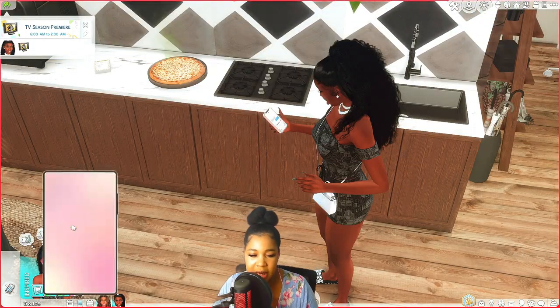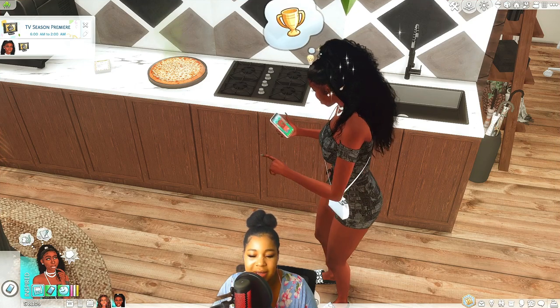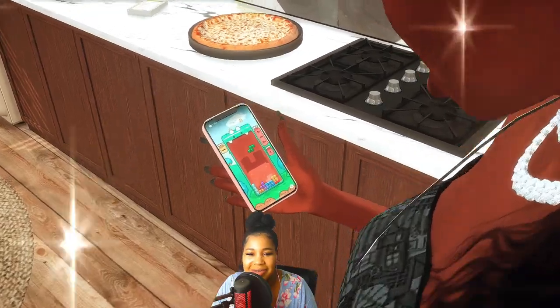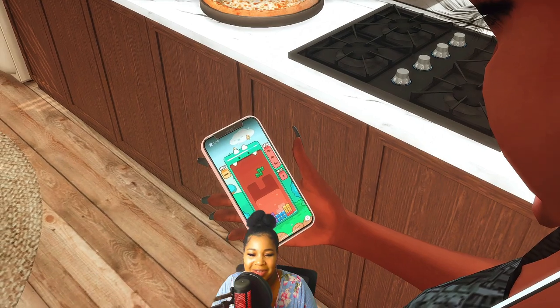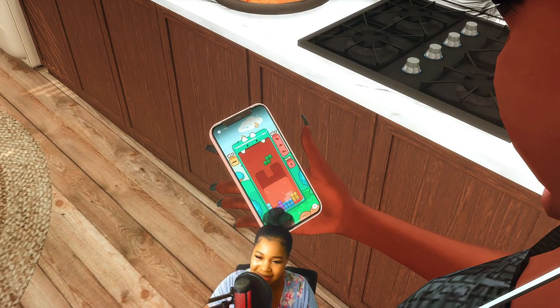I think the other one was playing a game, so let's have her play a game. There it goes — so when you play a game, this is what it changes it to as well. That's cute.